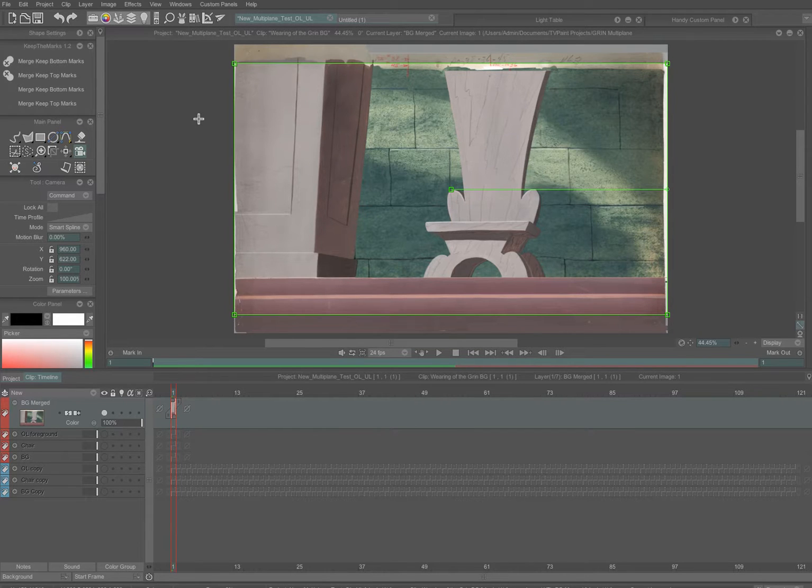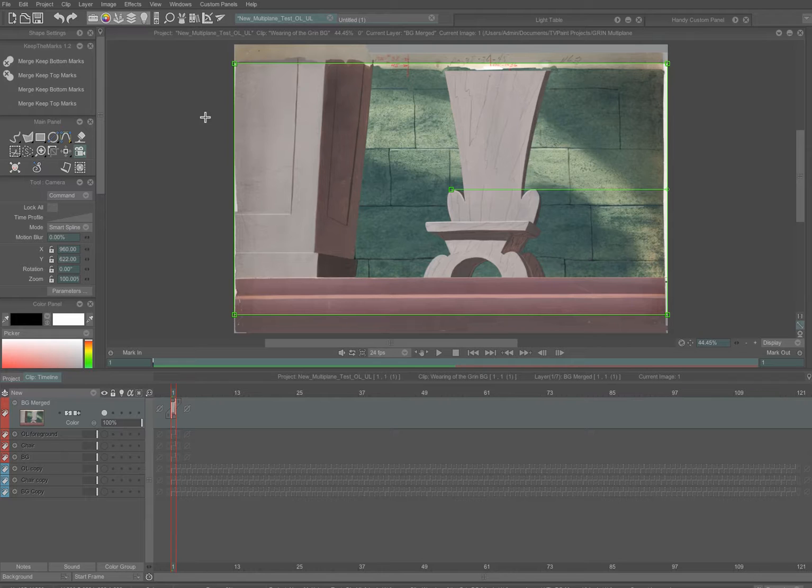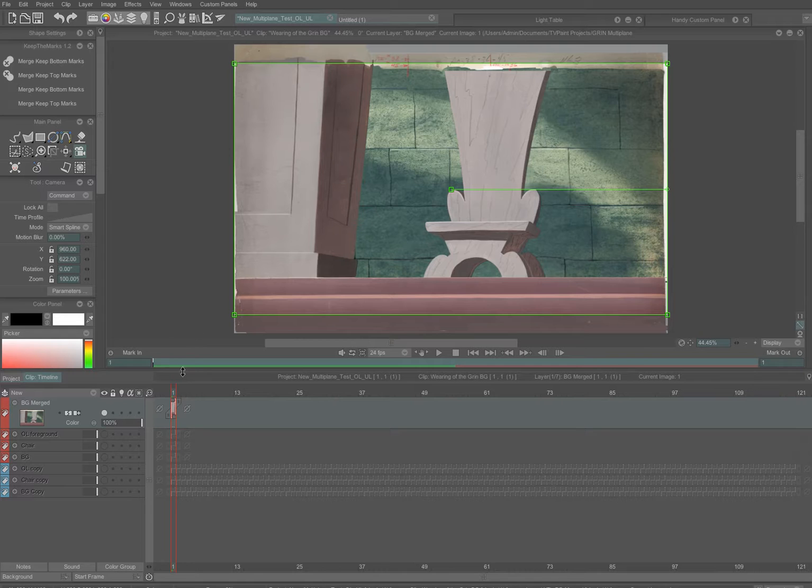This tutorial is going to cover how to do camera moves in TV Paint. I'm going to show you several different ways to accomplish a camera move, and in this case I'm just going to be using a single background to demonstrate that.